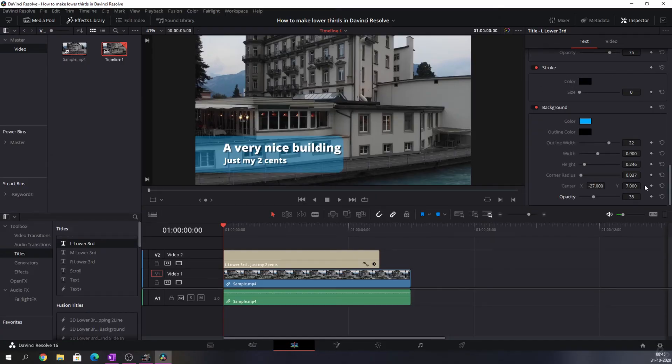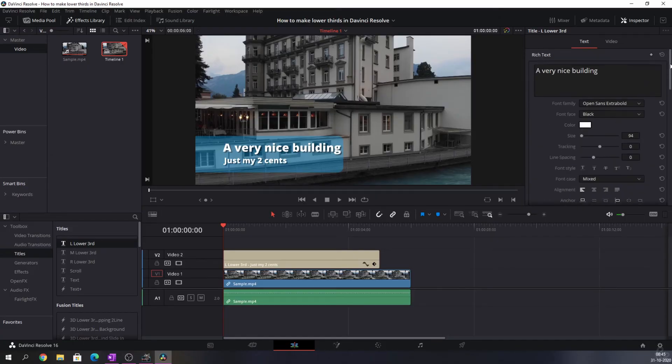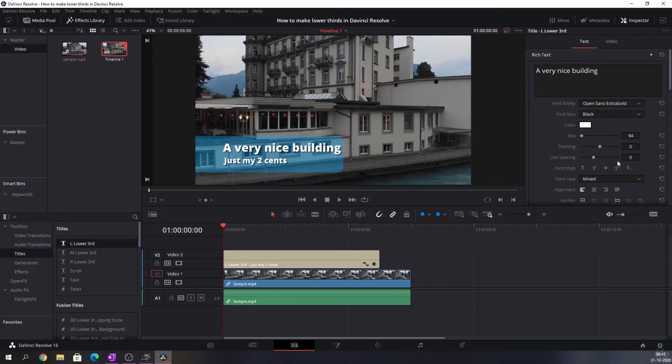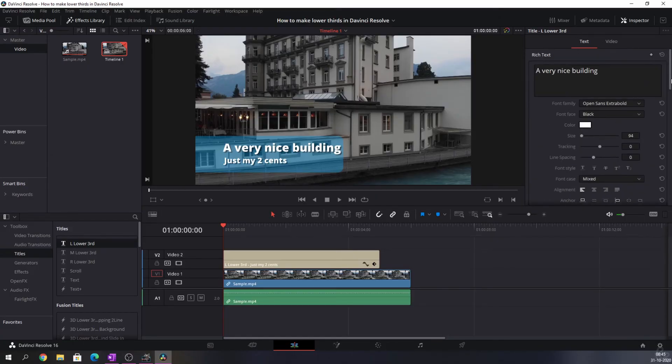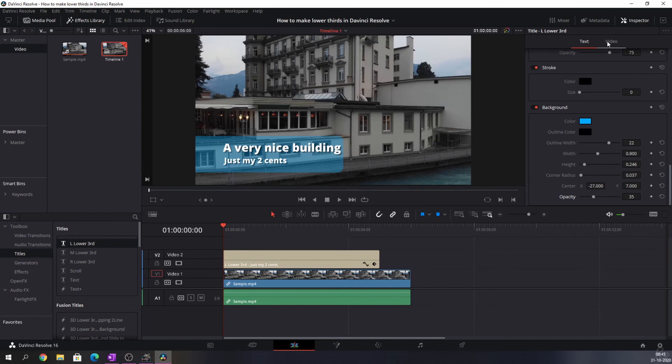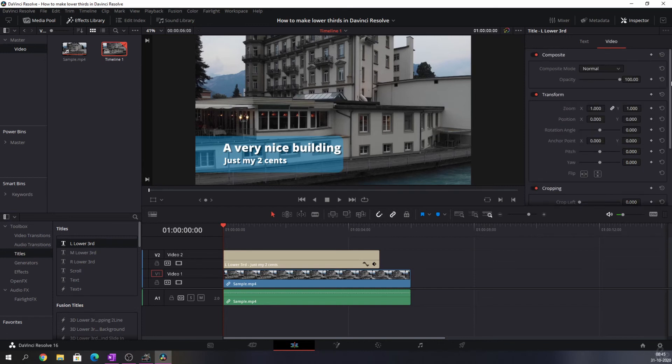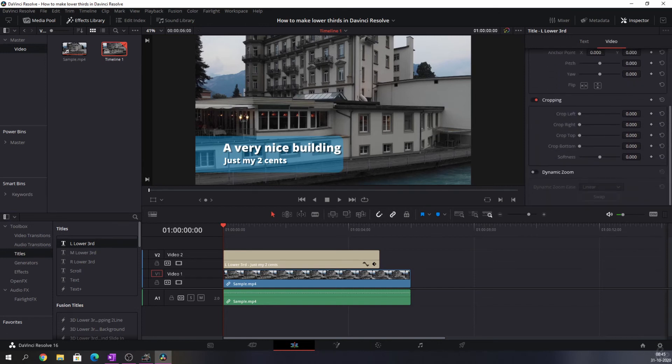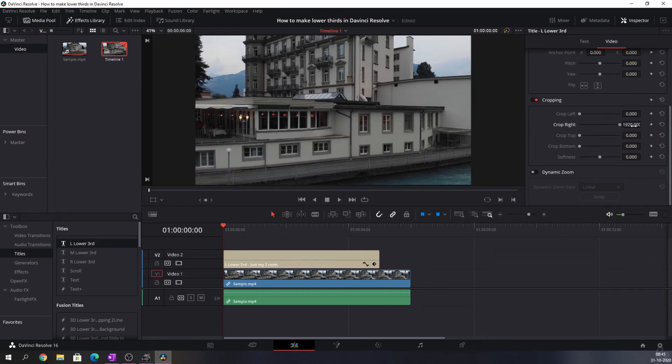And there's one more thing I want to do. I want to animate it so that it'll slide in screen from the left to the right. For that we can't change anything within this text menu because all this does is change the text, change the background and stuff like that. For that we need to use the Video one. And the Video one has the ability to change the cropping.